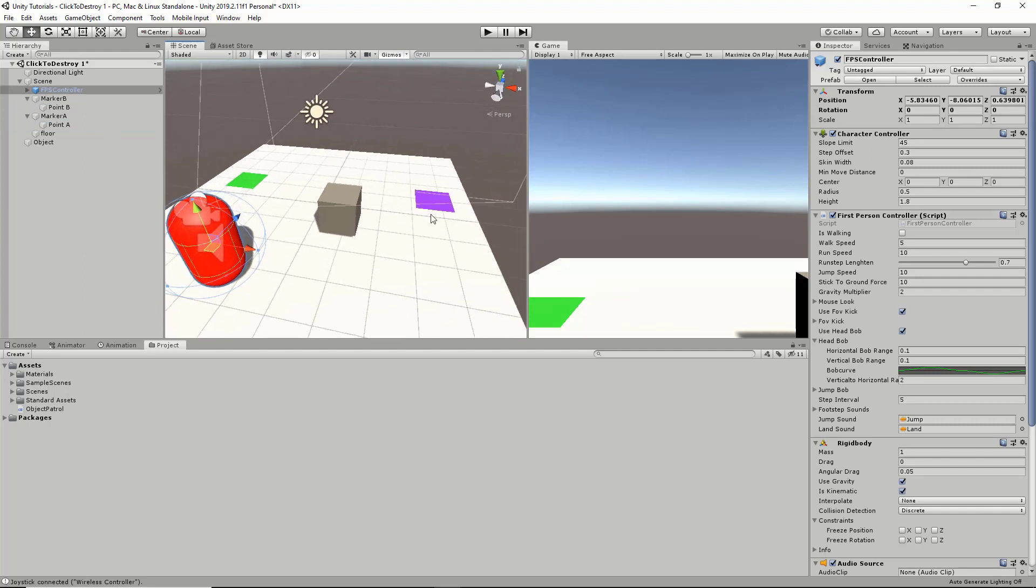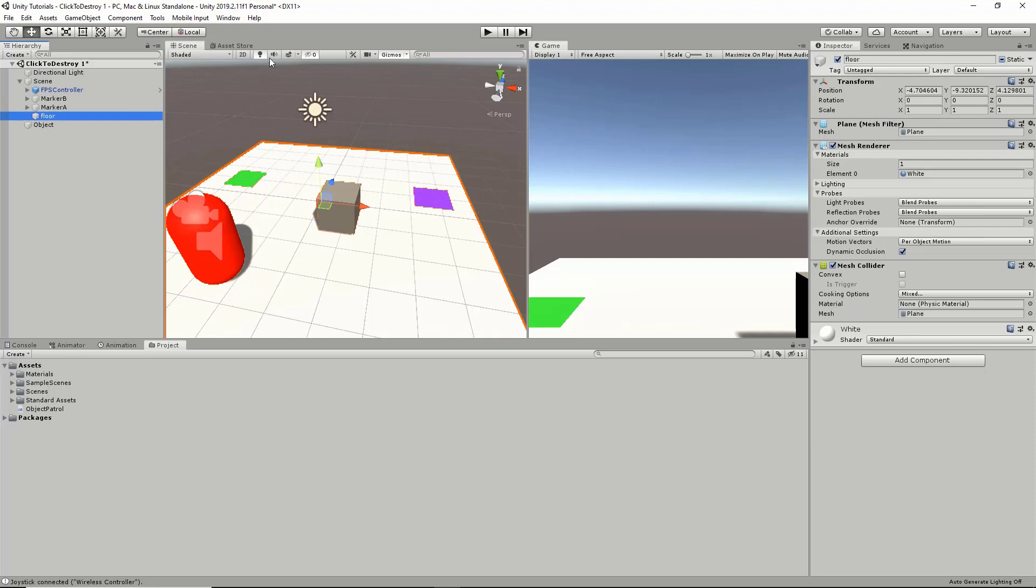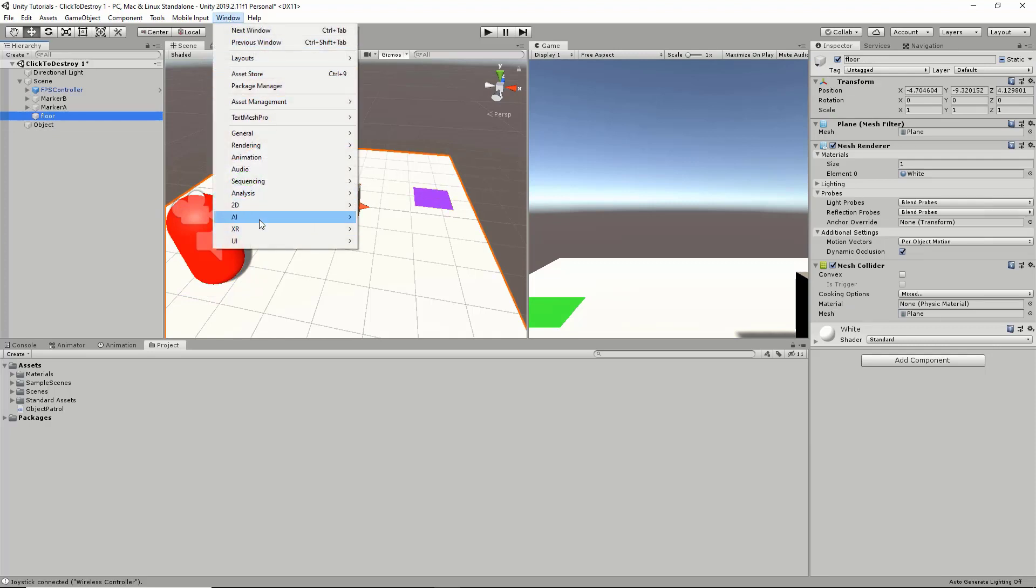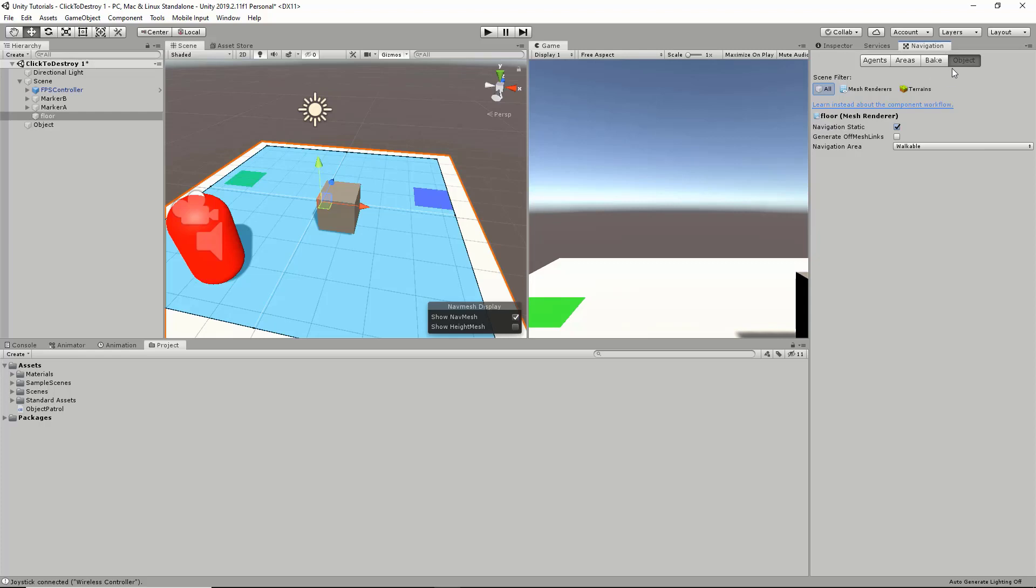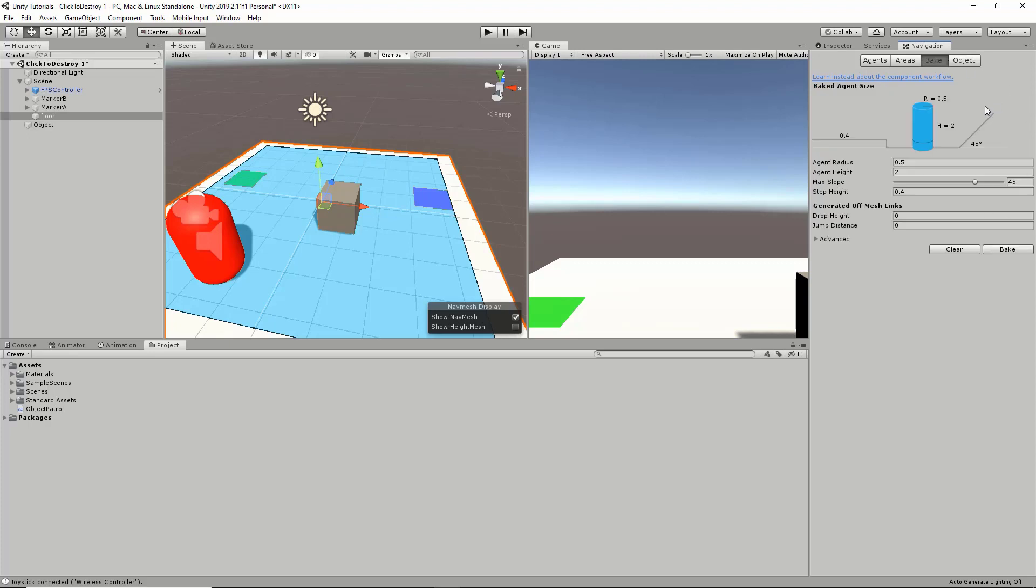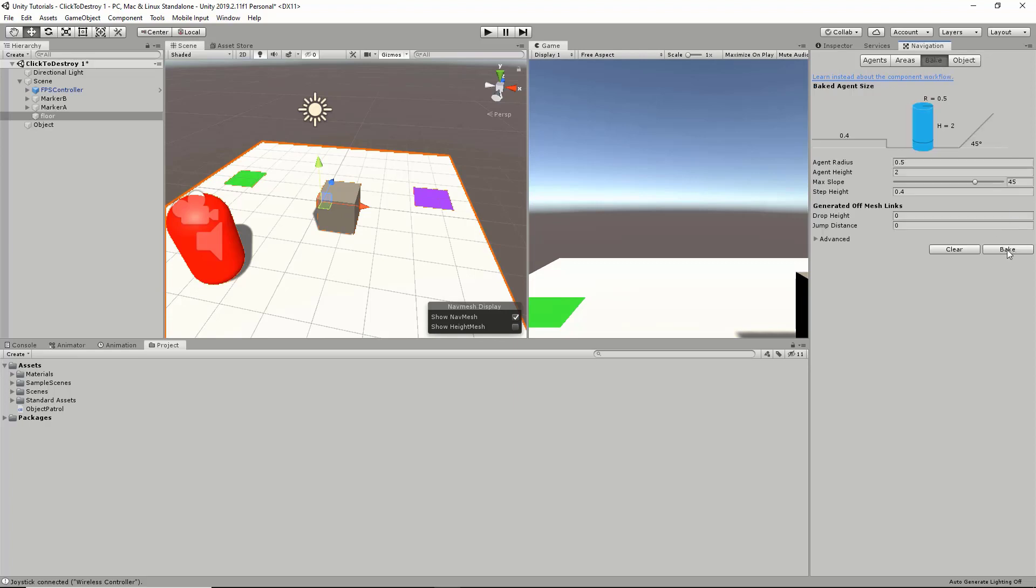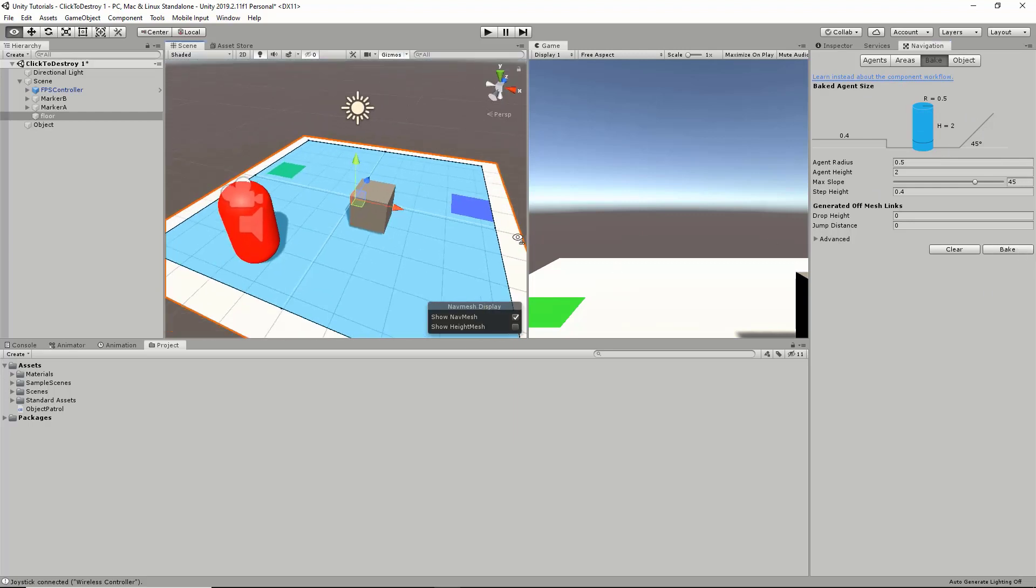We're going to go into Window, AI, and Navigation. I already baked a nav mesh surface on the floor, but we're going to take it back a couple of steps and I'll show you what I did. First thing you're going to want to do once you open up the navigation window is go to Object and click Navigation Static. That will let you bake the nav mesh surface onto the floor. Just click Bake and it should look like this. Now you're ready and set to go.